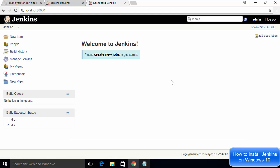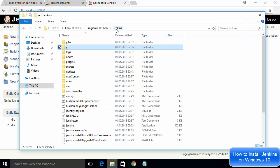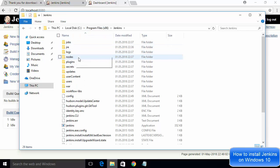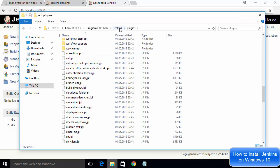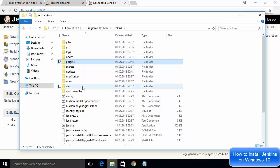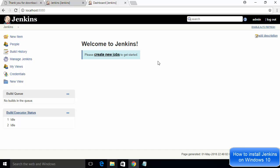Click 'Start using Jenkins' and you will see the Jenkins dashboard. If you see this window, Jenkins is fully installed and running on your system. If you want to explore the Jenkins files, go to your C drive, then Program Files (x86), and you will find a Jenkins folder. Inside it you can see the plugins folder with all installed plugins and all Jenkins-related files. This is how you install Jenkins on your Windows 10 operating system.